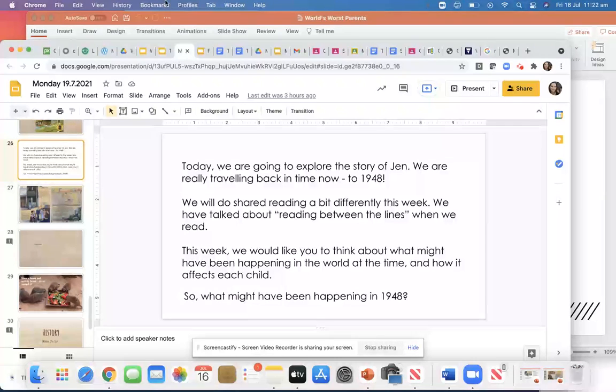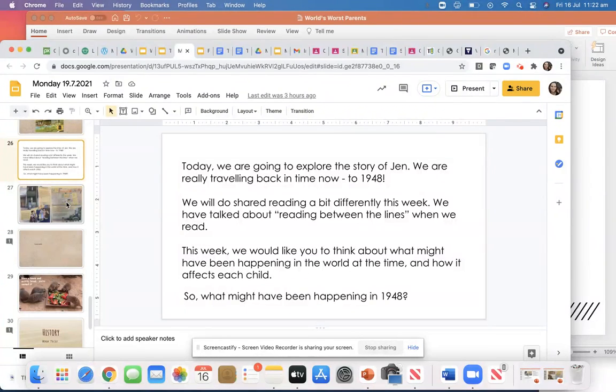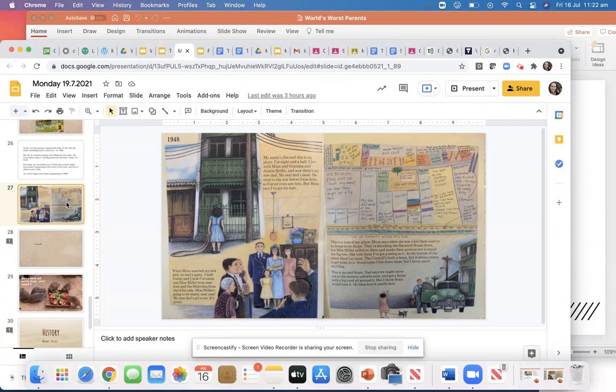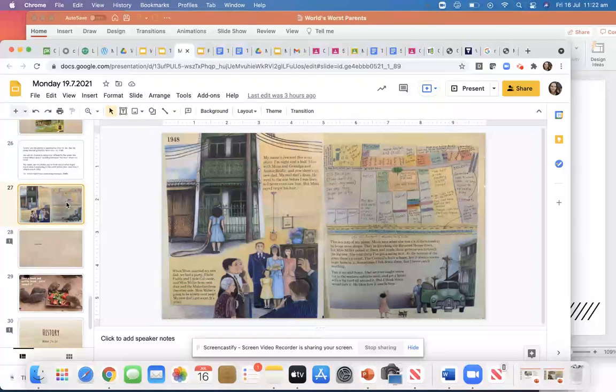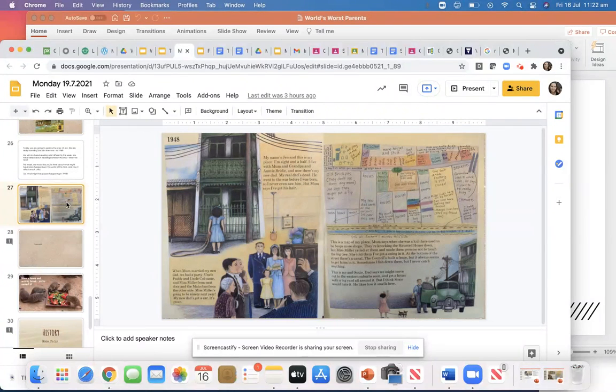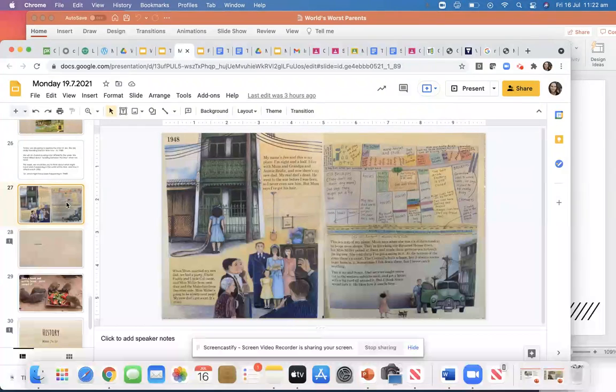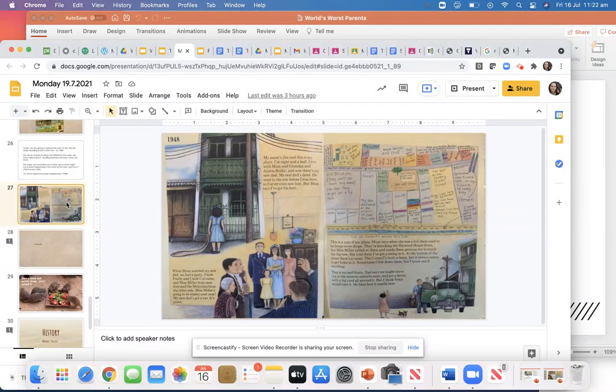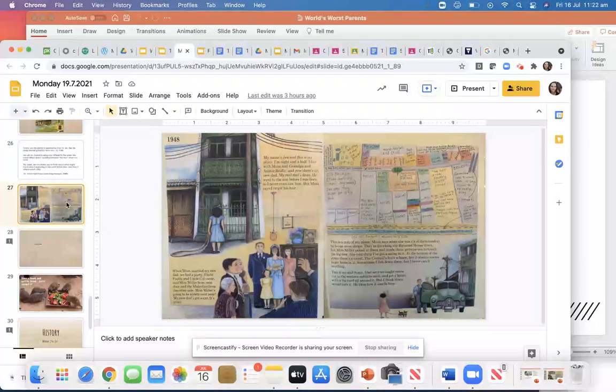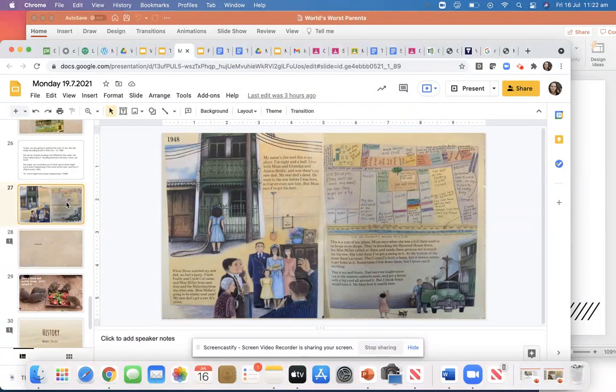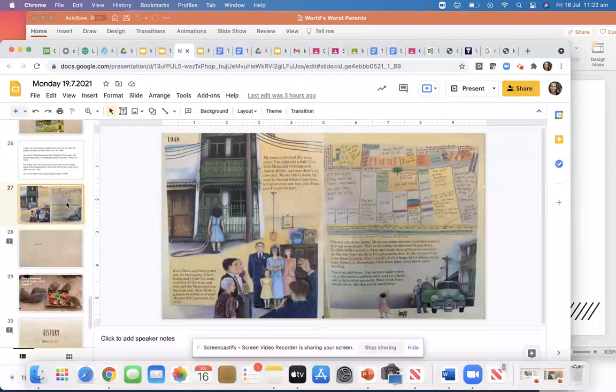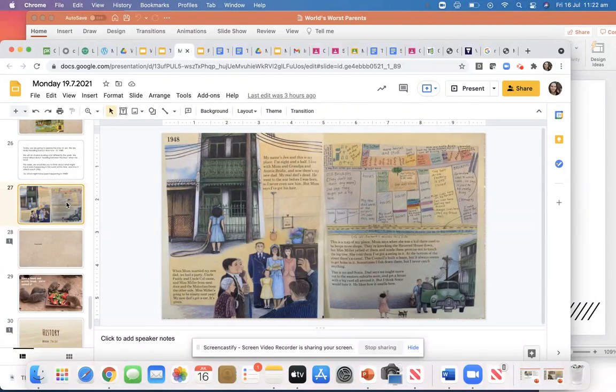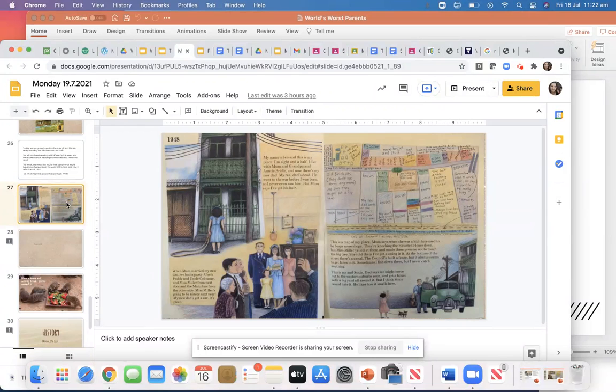So in the book of My Place, we've been going back in time every time by 10 years and today we'll see the story of Jen. We're going to read the story together today and I'd like you to have a think about what might have been happening in 1948 just based on some of the clues in the story.